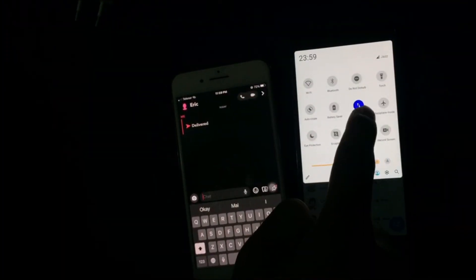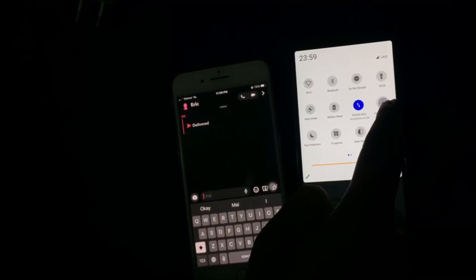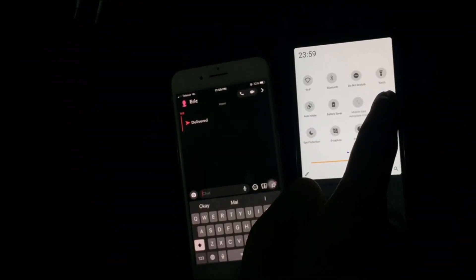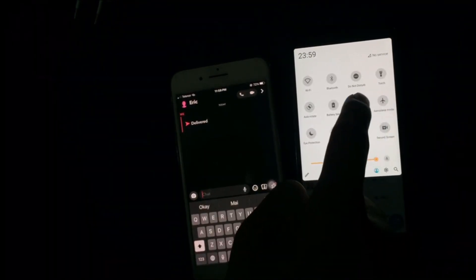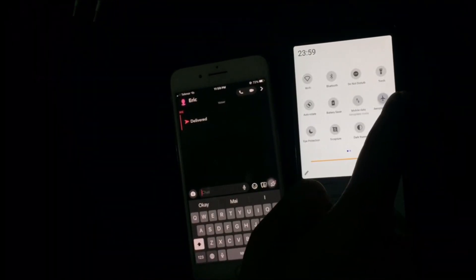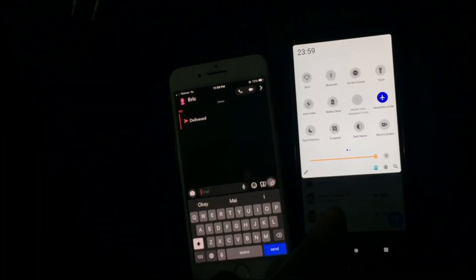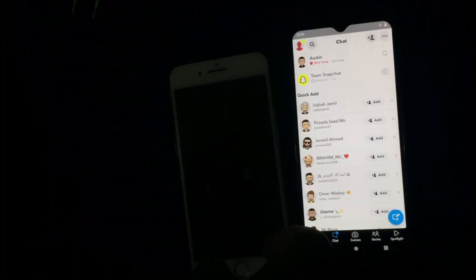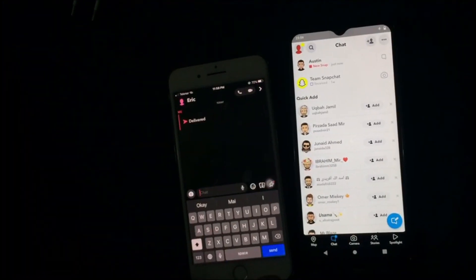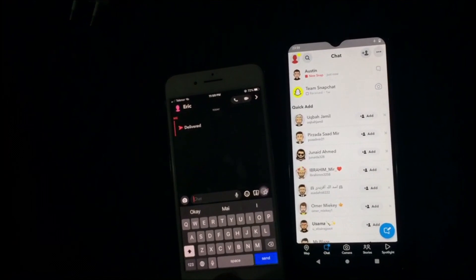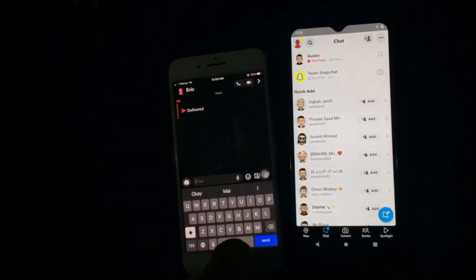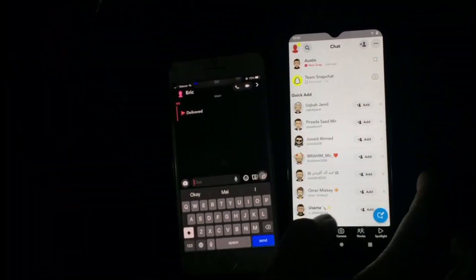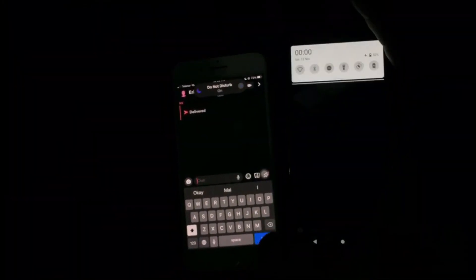First, you need to turn off the internet and then turn on airplane mode. Now you can open the snap and take a screenshot.